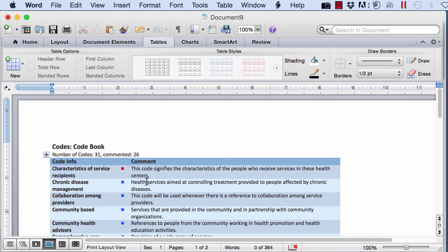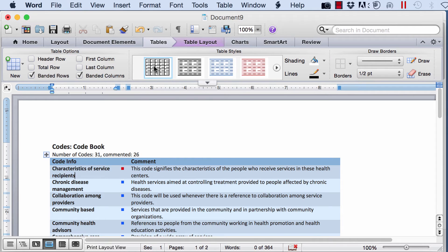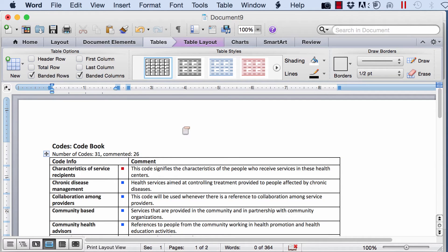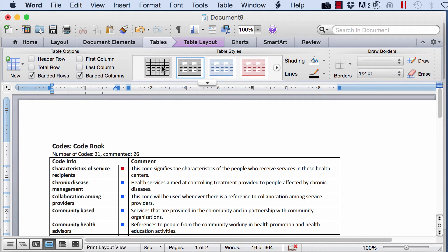And now I have my table here with the comments or really the definitions, the operational definitions of each one of my codes. This can be edited as you know, so you can have the kind of table that you want to have. This is what I like.